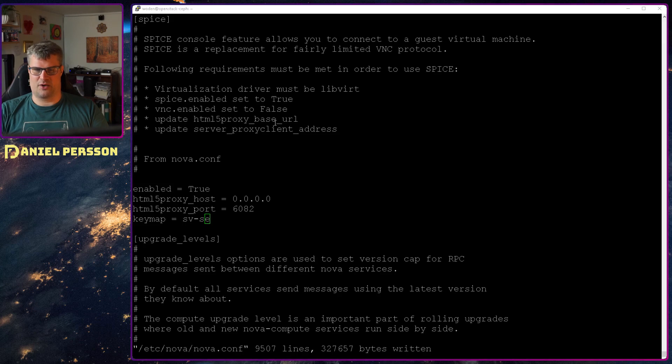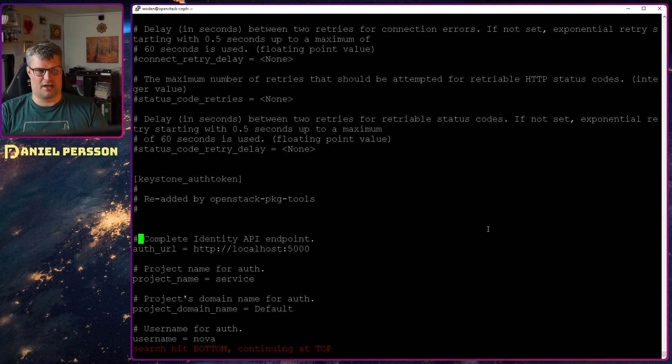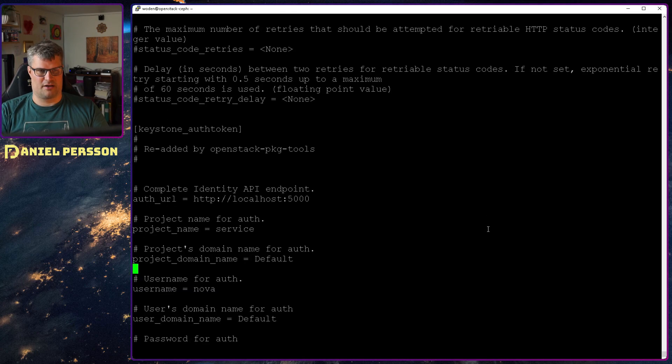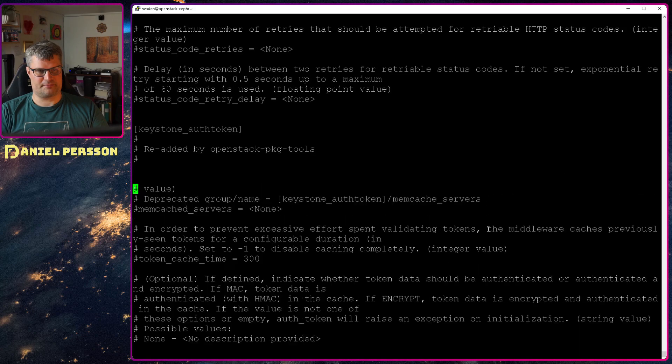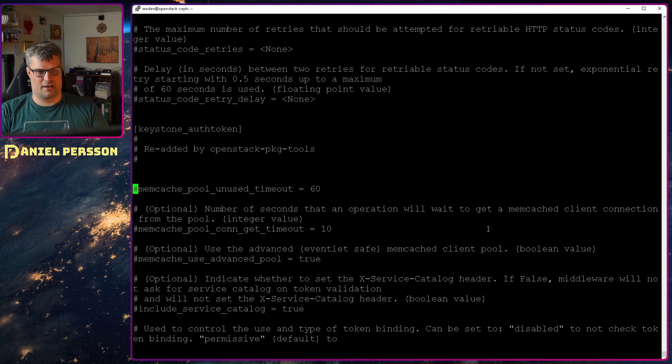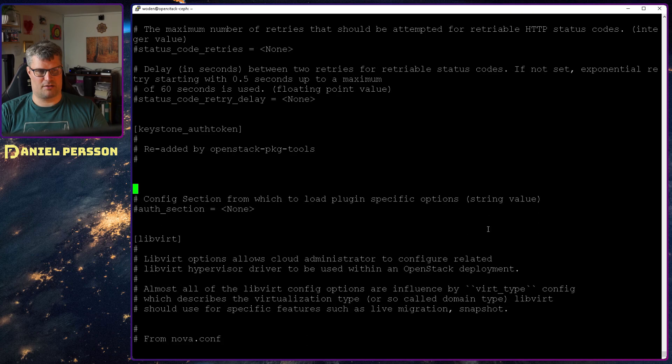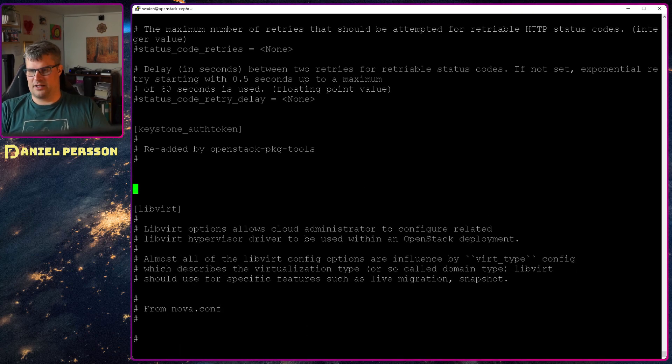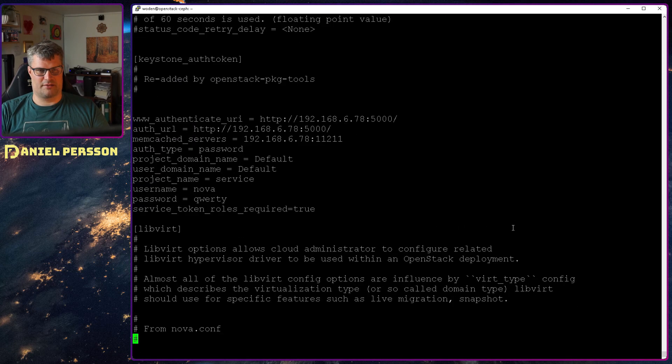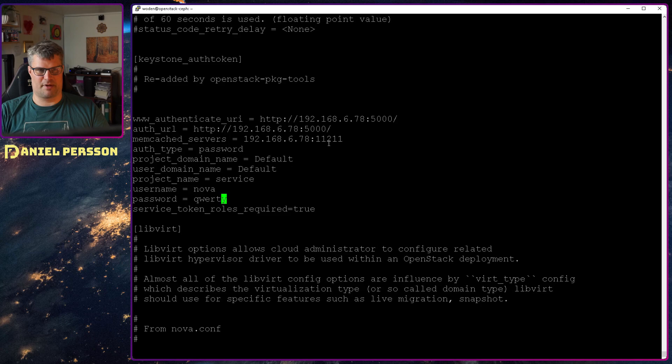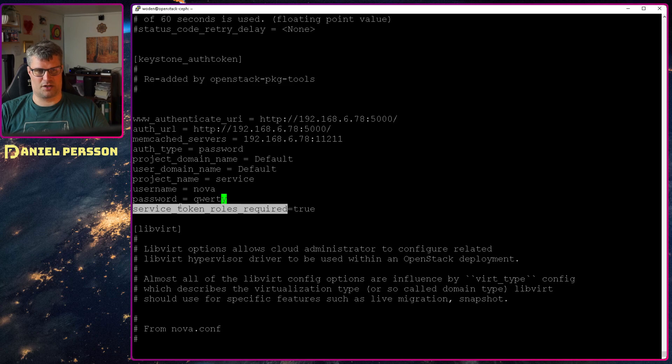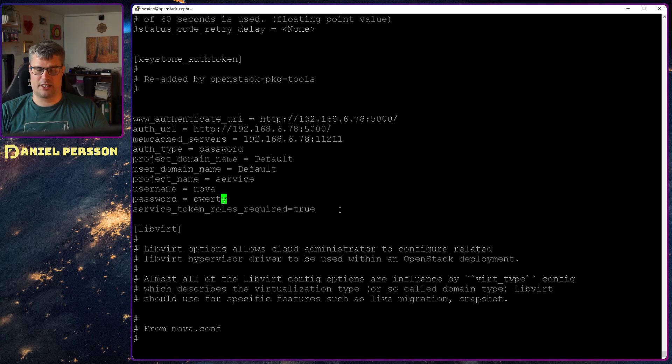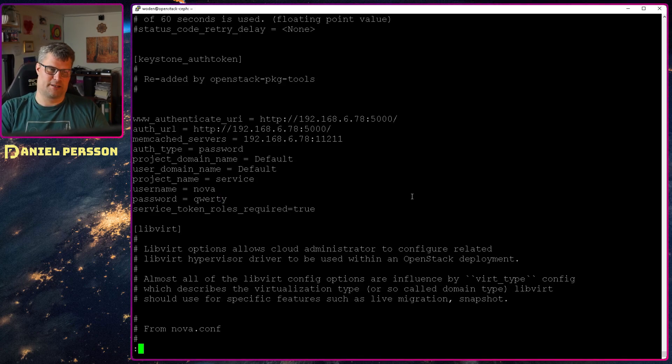And then we go to the keystone auth token that we have done before and again remove a bunch of this here so we can just put in our own for this video. And let's see, keystone, all that information we have seen it before. The auth URL, memcached server, password as the type, domain name, domain name for user and project default, project name service, and the username and password. This is new. Service token roles required equal to true. So that is a flag that they say in the documentation needs to be set. So let's do that.